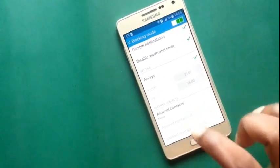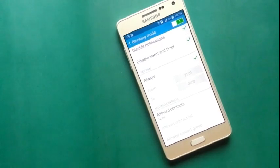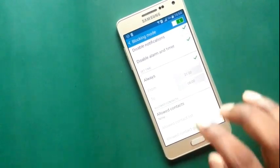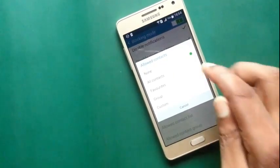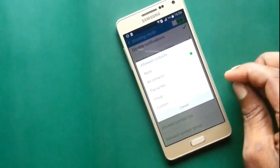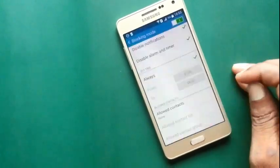Allow contacts. You should allow some contacts as you wish. You can choose all contacts, favorites, group, and custom.